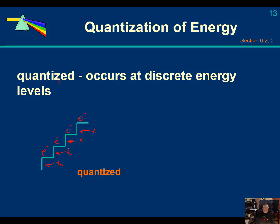When an electron transitions from one level to another, it's like teleportation — it winks out at one energy level and appears at another. If it goes from a lower energy level to a higher energy level, it has to absorb energy. If it goes from a higher energy level to a lower energy level, it releases energy in the form of a photon of a particular wavelength and frequency, which we experience as a color.